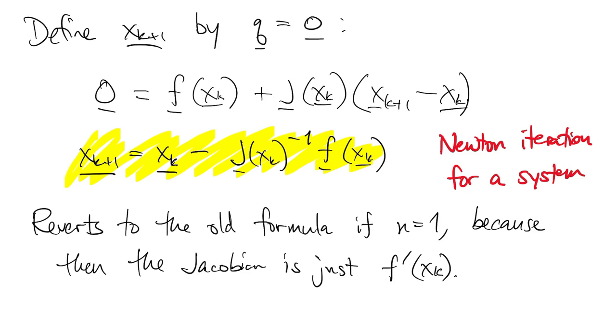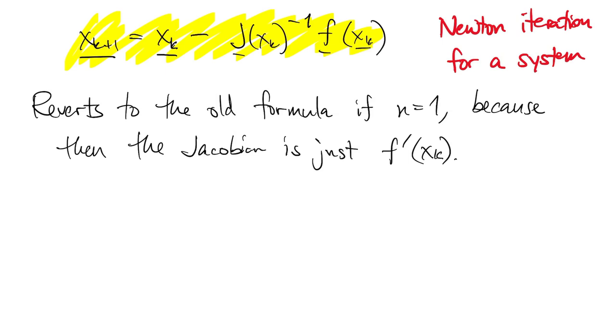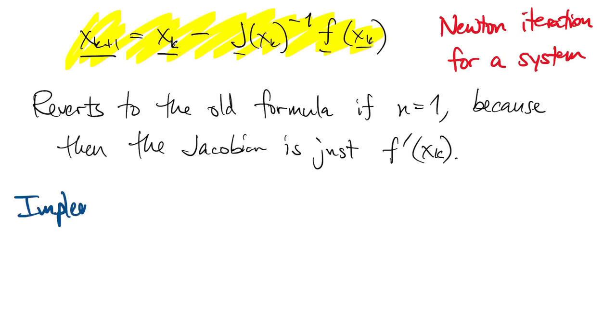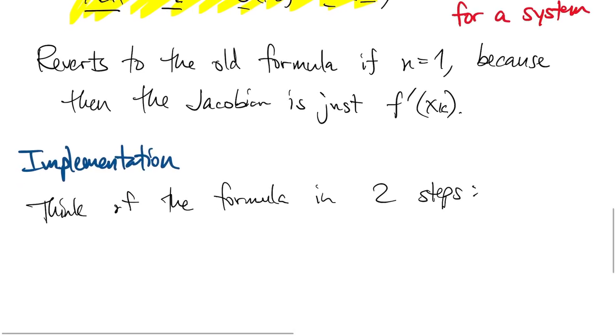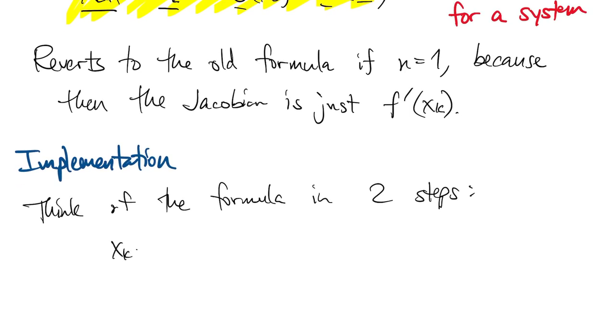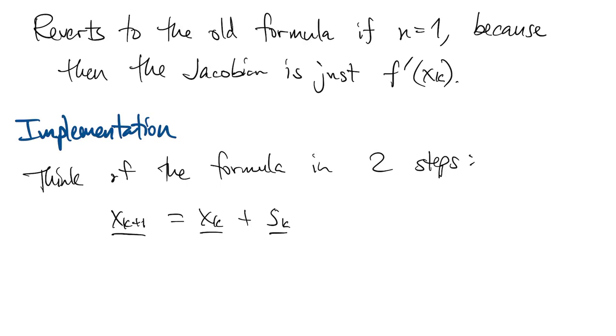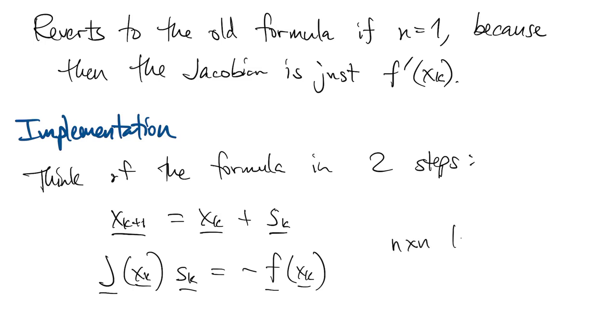Now you'll see in the Newton iteration that I have a matrix inverse. That's not what we do when we implement things. Let's think of that formula as being broken into two steps. So we write the new iteration as xk plus something new, sk, and that sk solves this linear system of equations. So at each step of Newton's method, we have an n by n linear system of equations to solve.